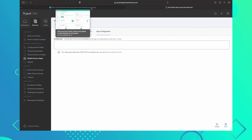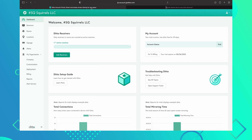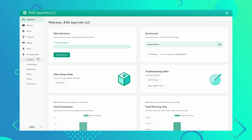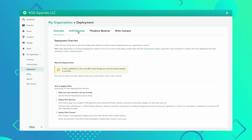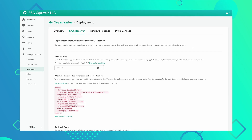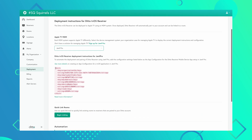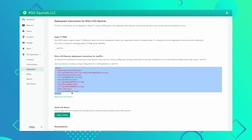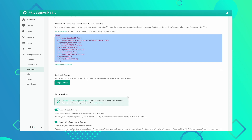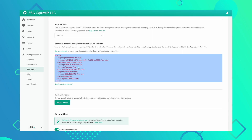Information from your Ditto account is required for this part of the process. Navigate to your Ditto account portal and select Deployment in the menu on the left. Select the TVOS Receiver tab and ensure Jamf Pro or Jamf School is the selected MDM. Ensure the Auto Create Rooms and Auto Link Receivers to Rooms boxes are enabled. If they aren't enabled, you will need to contact the Ditto customer success team to enable them before continuing.